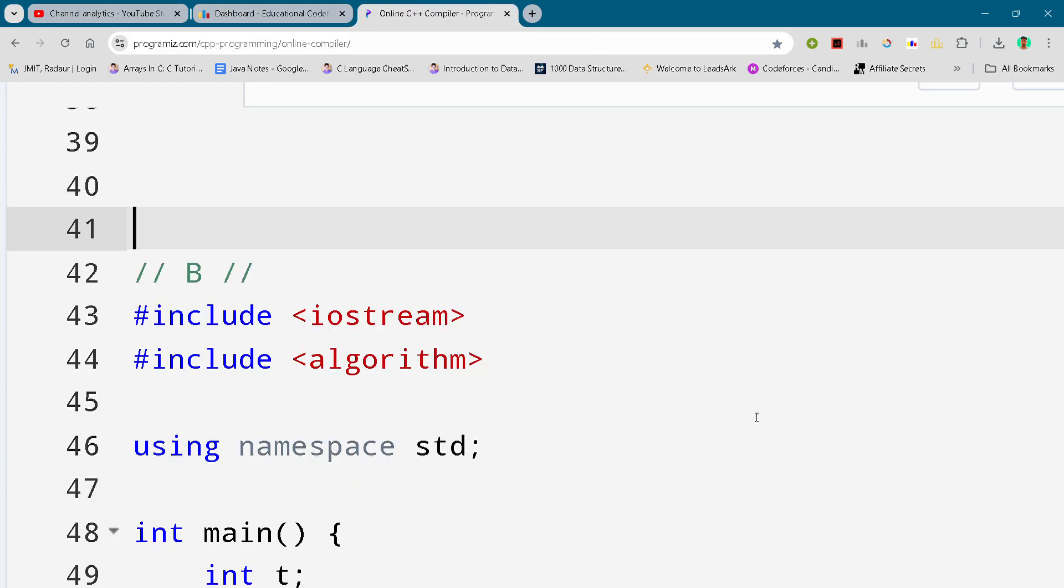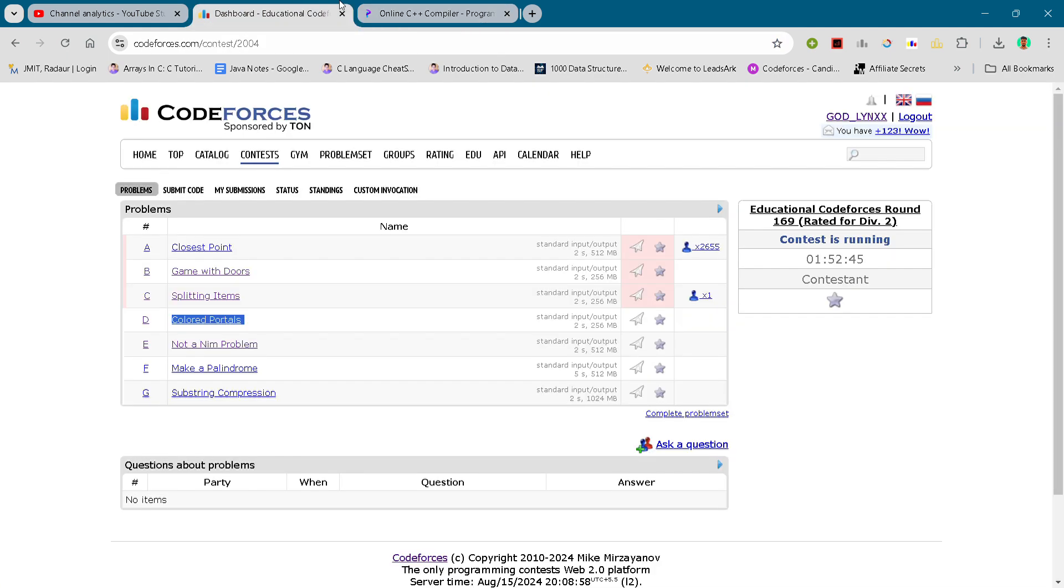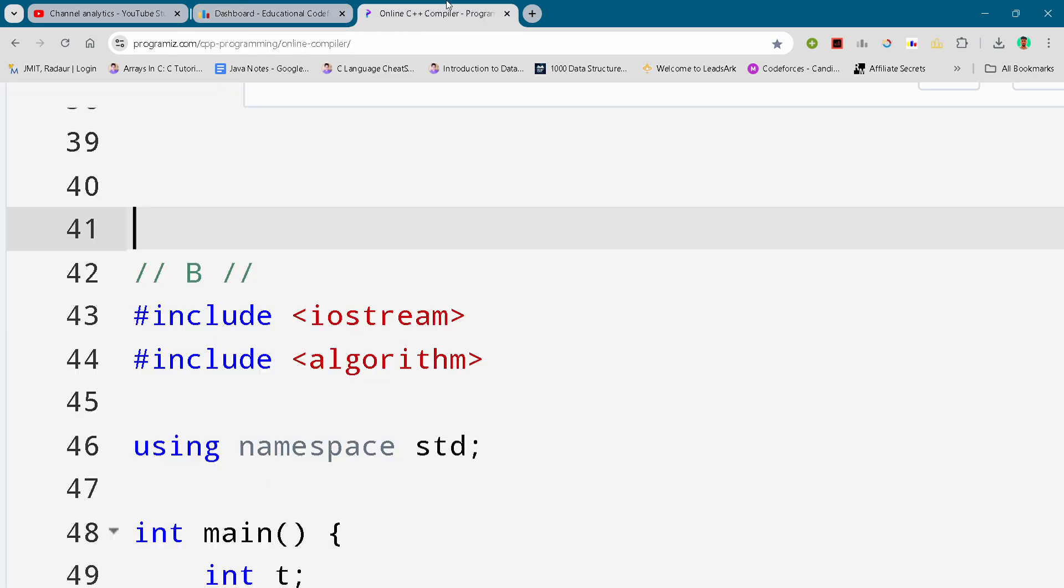Hey guys, I'm back with another CodeForces educational round. In this video, I'll be giving you the solution for problem number B.